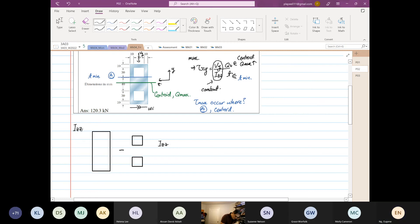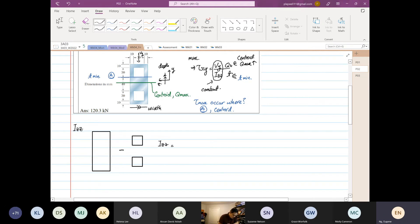This is our width at this distance, or this is our depth. So the width is 30, 40, 50. And the depth is 40... 40 plus 30, 60, 100, 120.